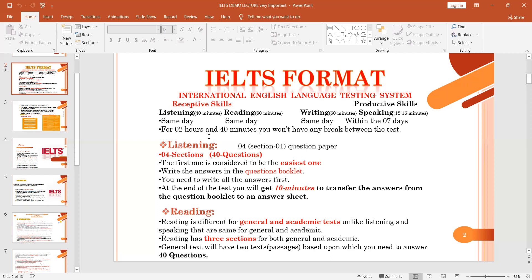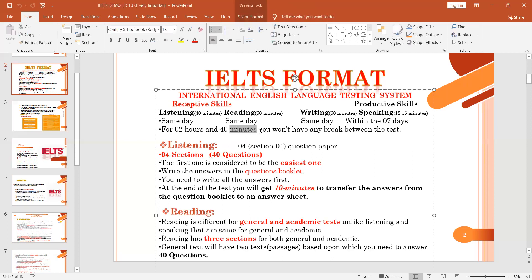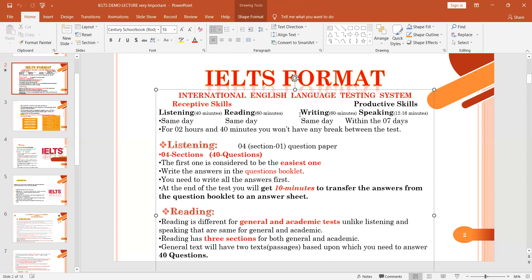For two hours and 40 minutes you won't have any break between the tests. Students' minds should be ready for this situation — they will have two hours and 40 minutes for the three modules with no break. Speaking can be conducted on the same day, or within seven days before or after the test.